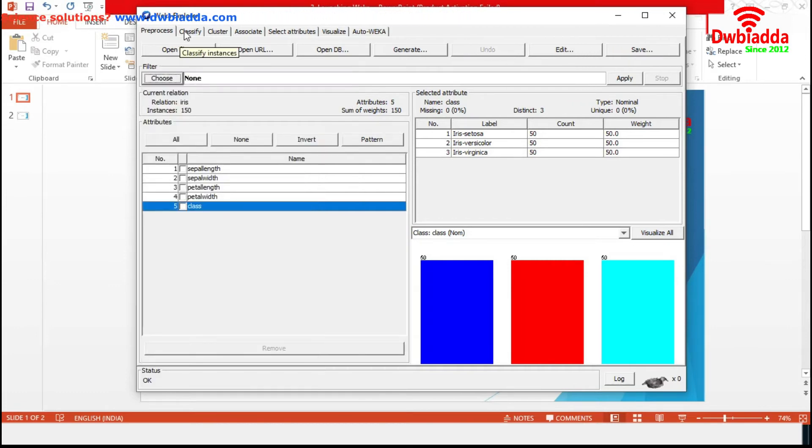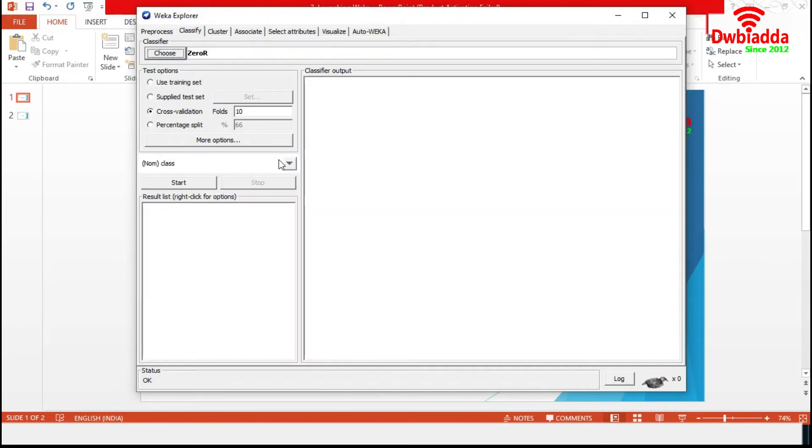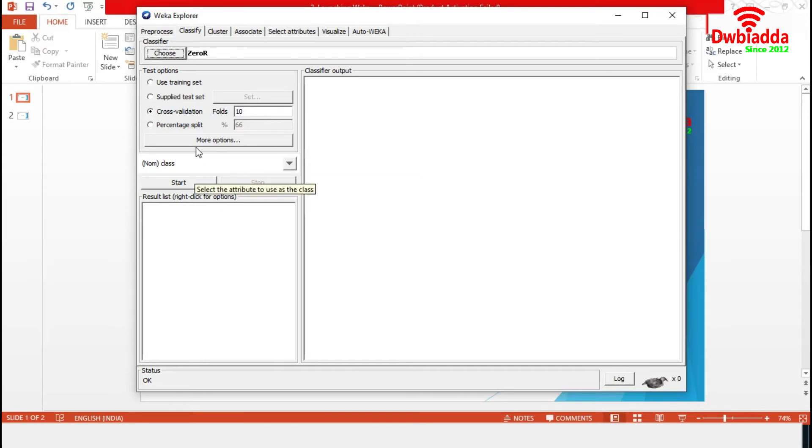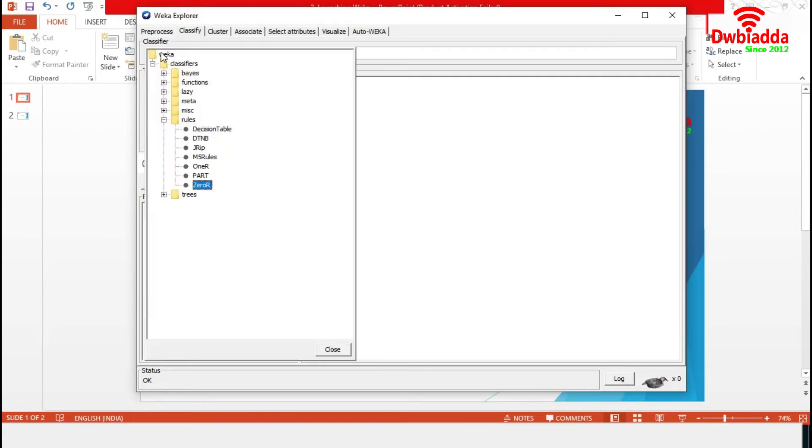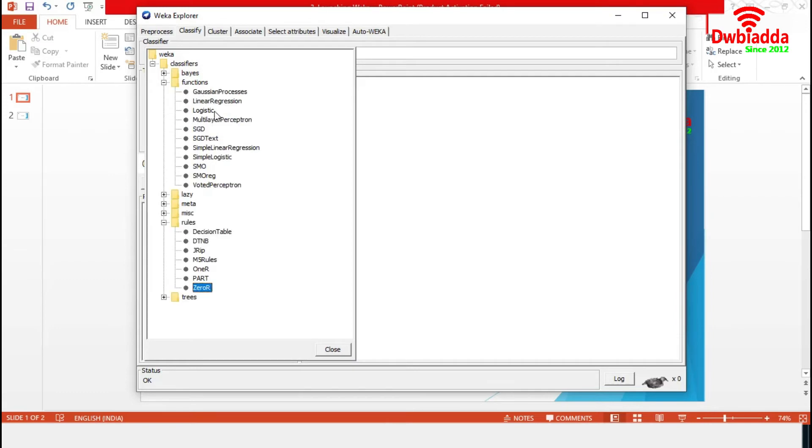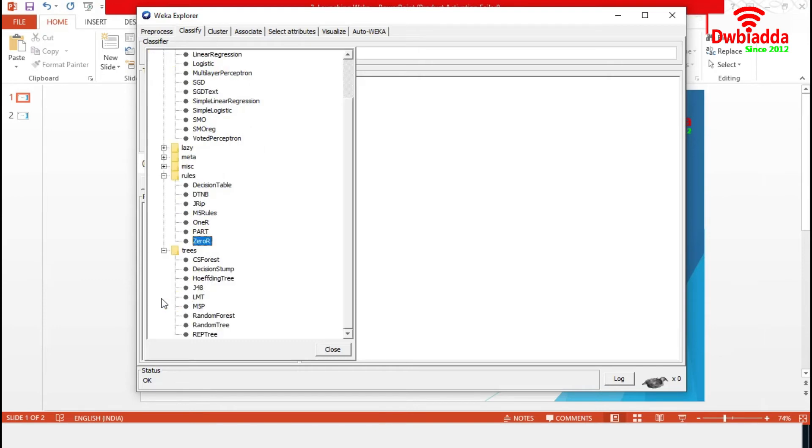Let's move to the Classify section. All the classification and regression algorithms are available in this section. From the classifier, we have to choose the problem-specific rule. As the target attribute of the Iris data set contains three responses, we can choose any classification model like logistic regression, SVM or tree-based models like J48 or random forest. Let's choose the logistic model.